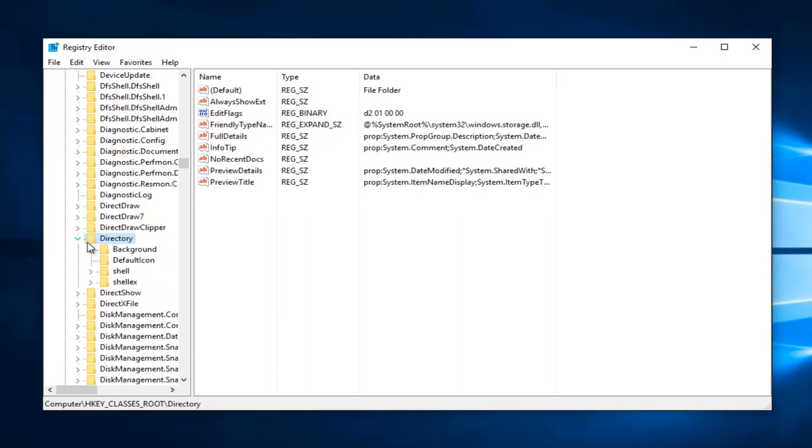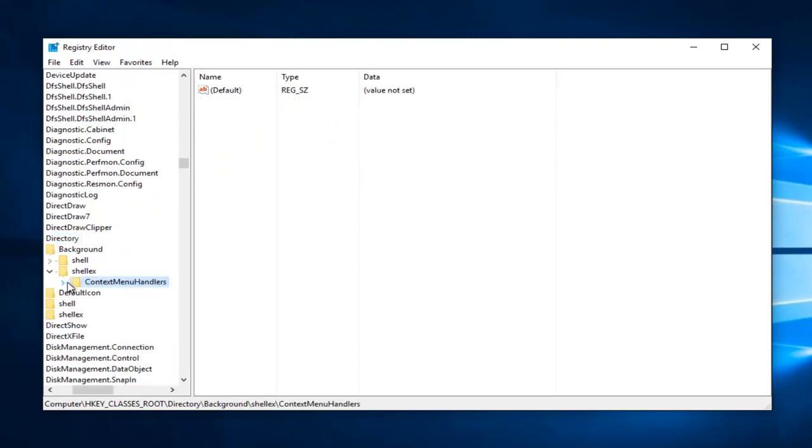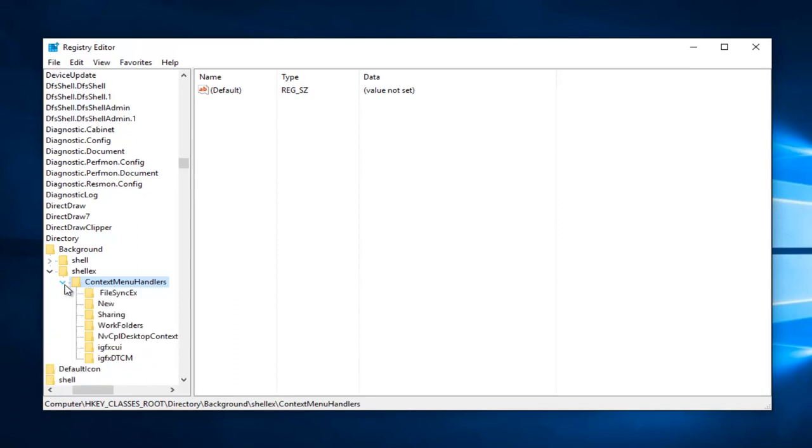Now what we want to do is click the arrow next to background. Again, same thing we've been doing. We're going to click on the arrow next to ShellEX, and then left-click on the drop-down arrow next to ContextMenuHandlers.